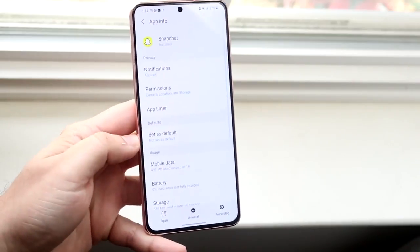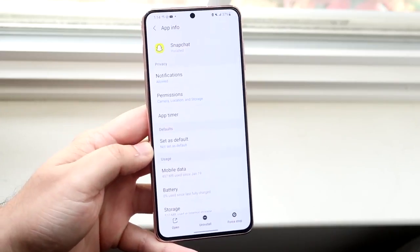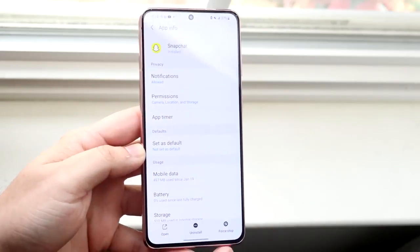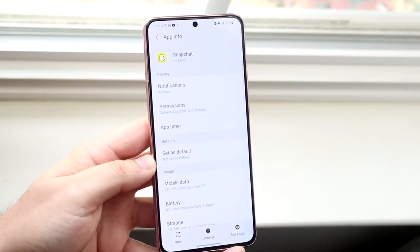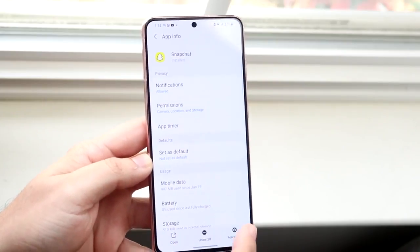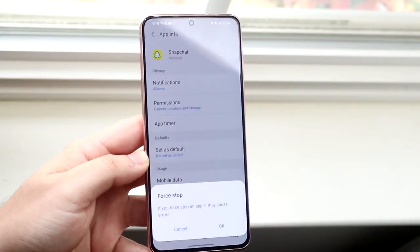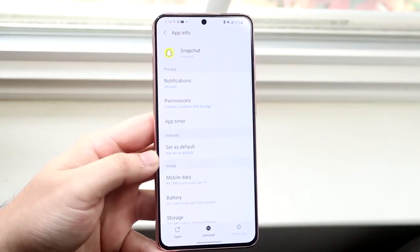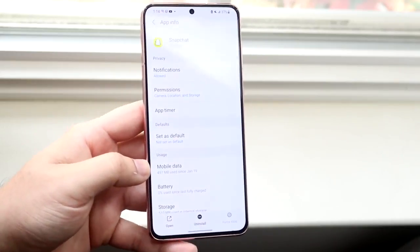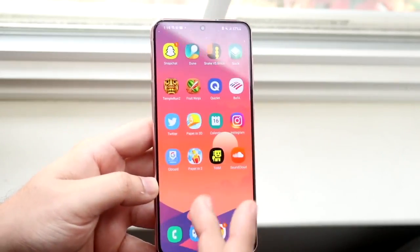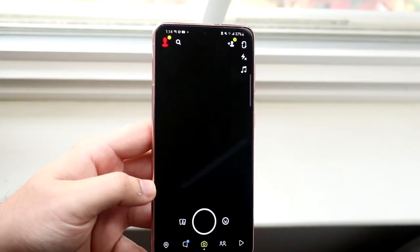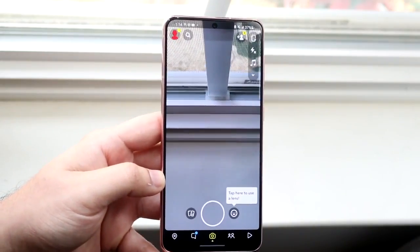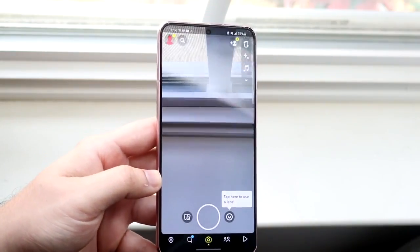Click on it, and once we get into this specific panel, we want to locate the Force Stop button on the bottom right. Click Force Stop, click OK, and just force stop the application. Then hop out of here, go back into that app, and see if you're able to open it. If it works fine, then you're perfectly set.